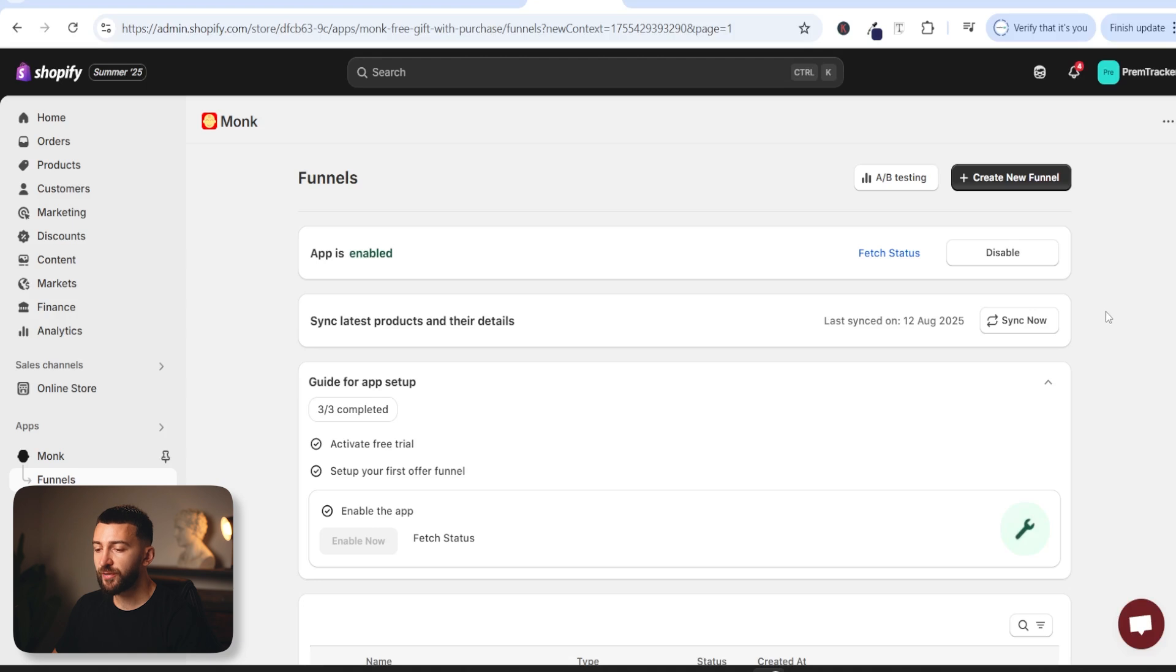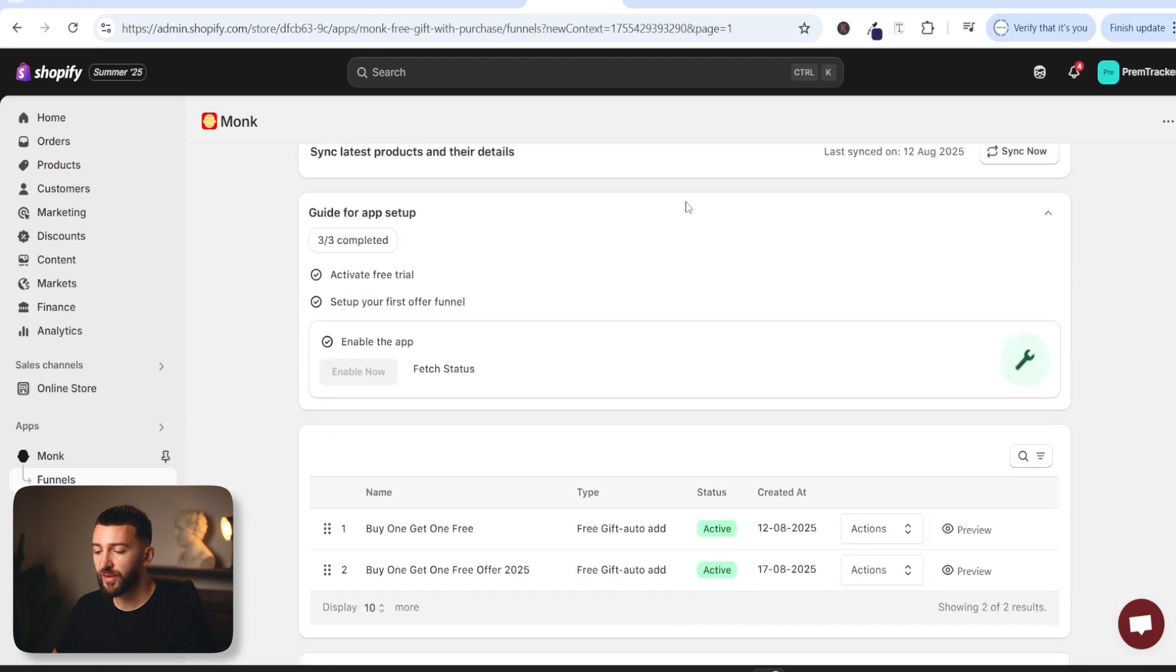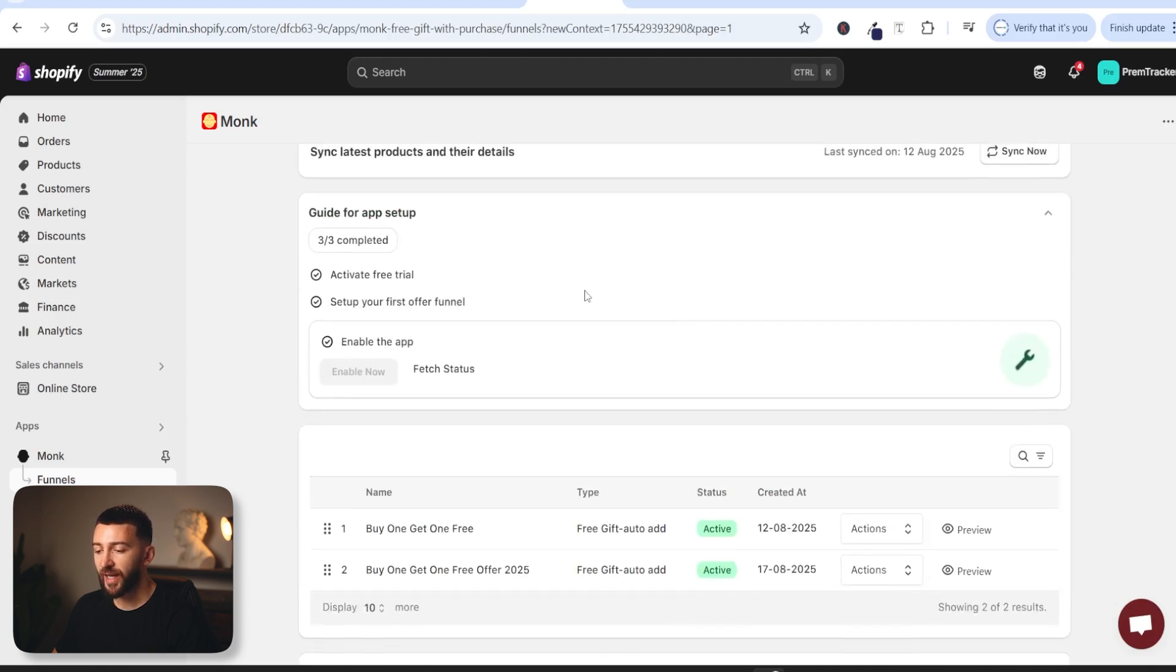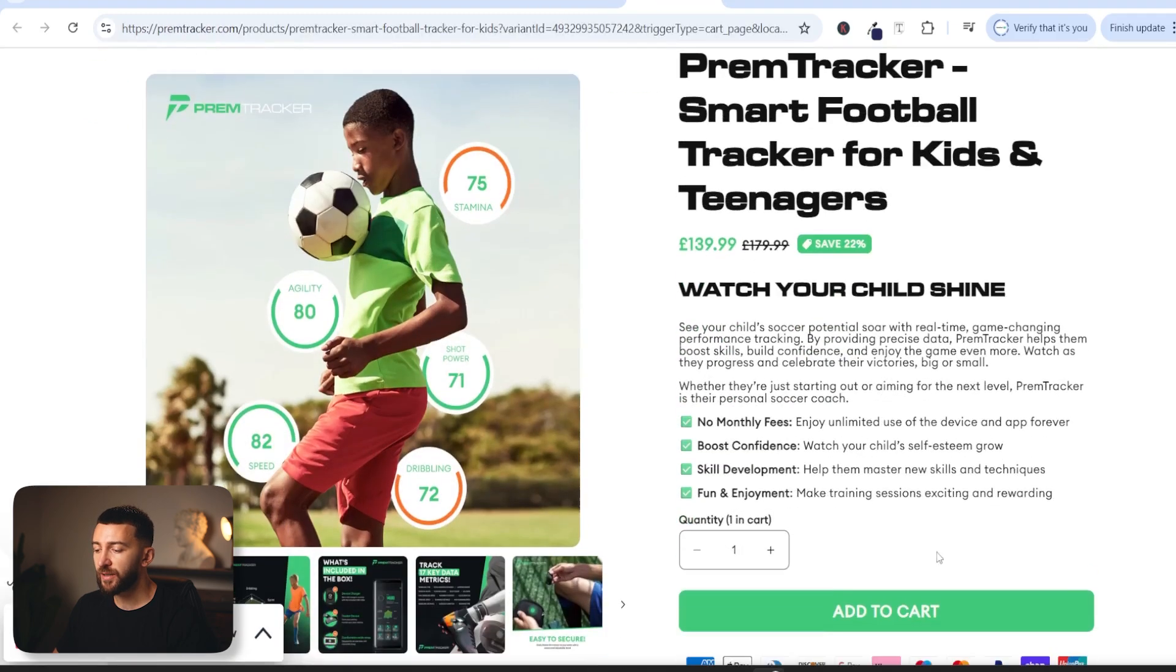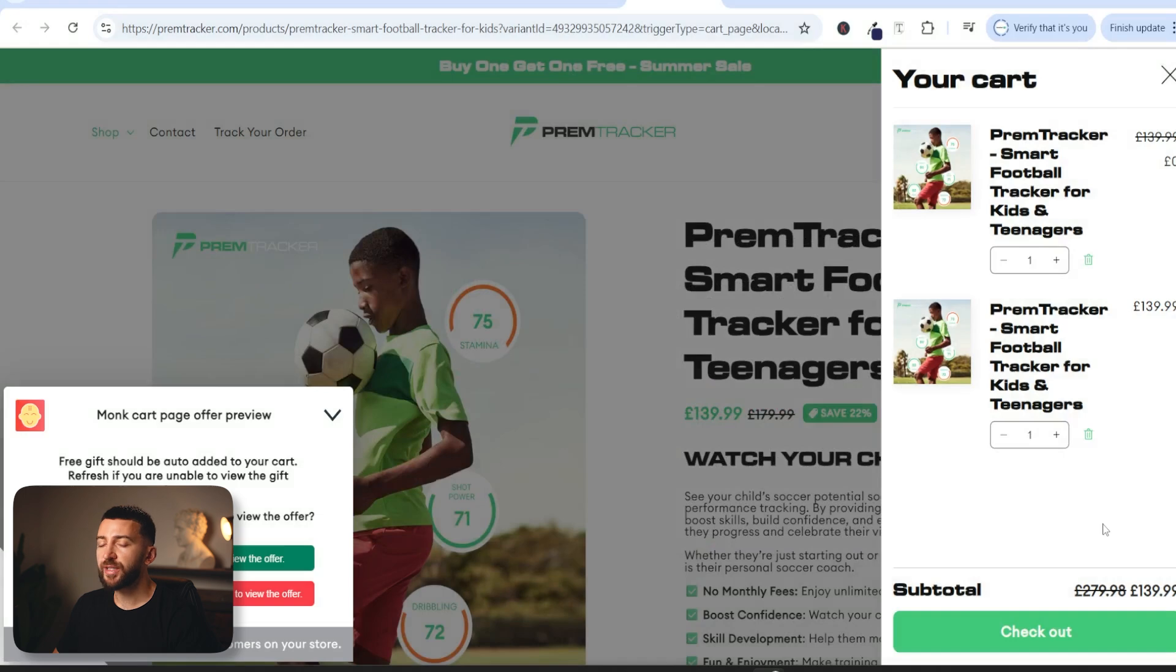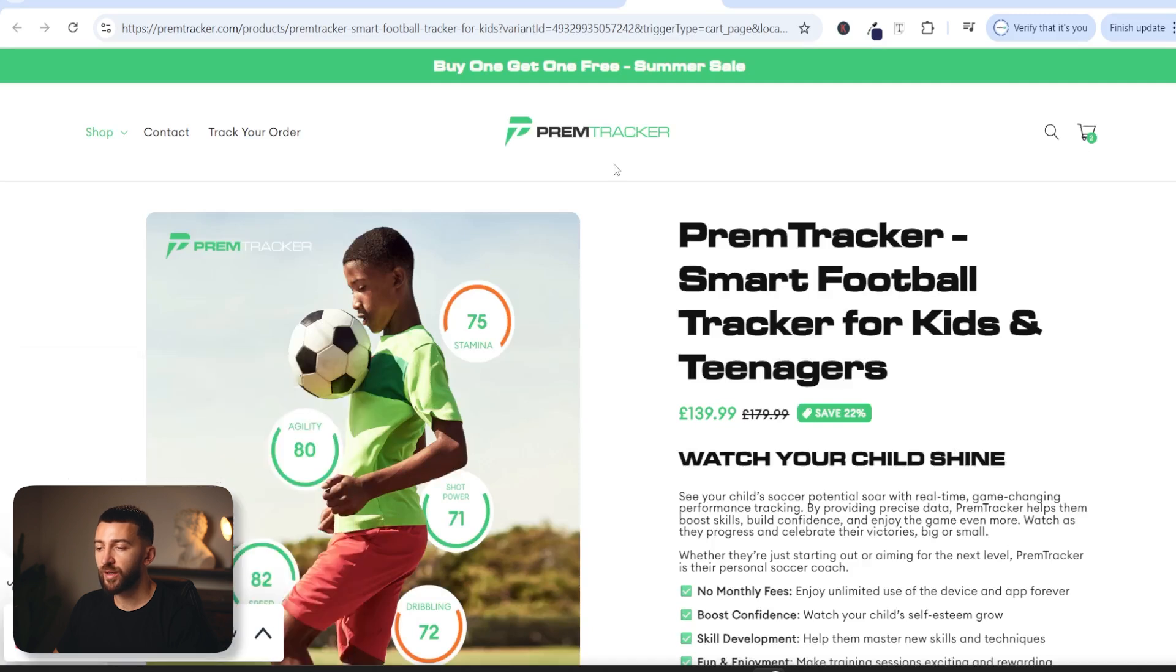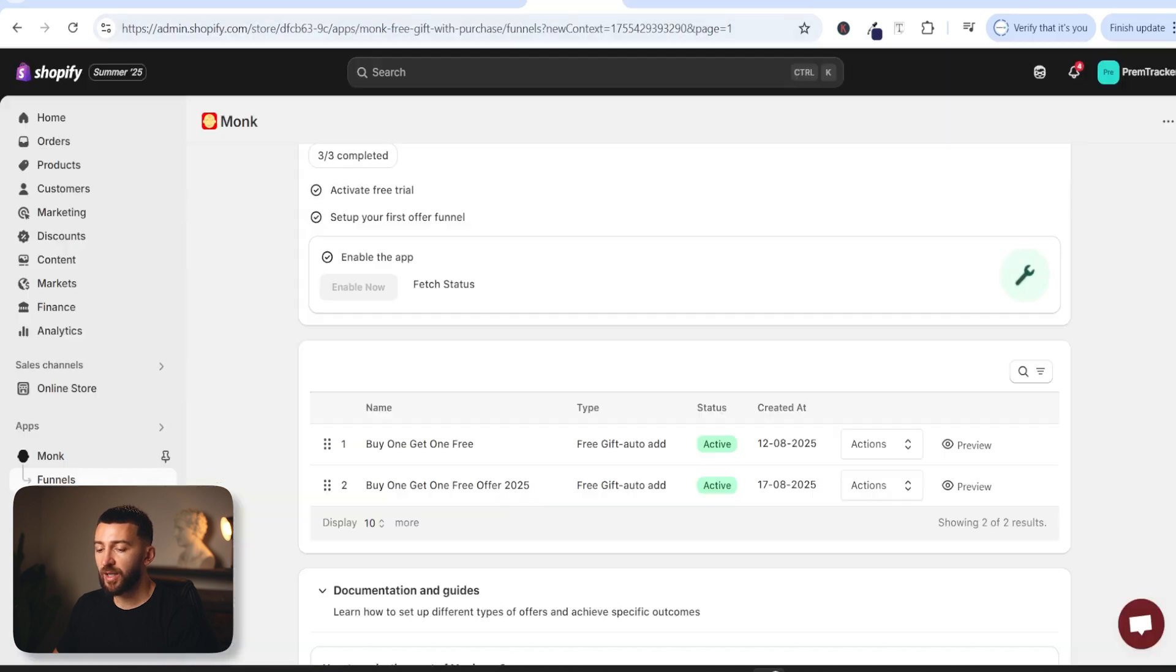Once you save your offer you will be brought back to the funnels area within the monk app and now you can preview your buy one get one free offer. So if we click on preview and now from here if we click on add to cart you should see your buy one get one free offer set up within your cart. So it is as simple as that to set up a buy one get one free with the monk app.